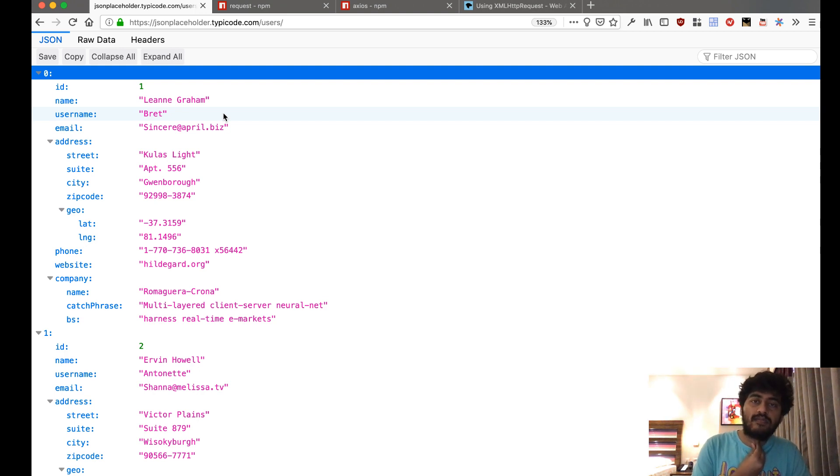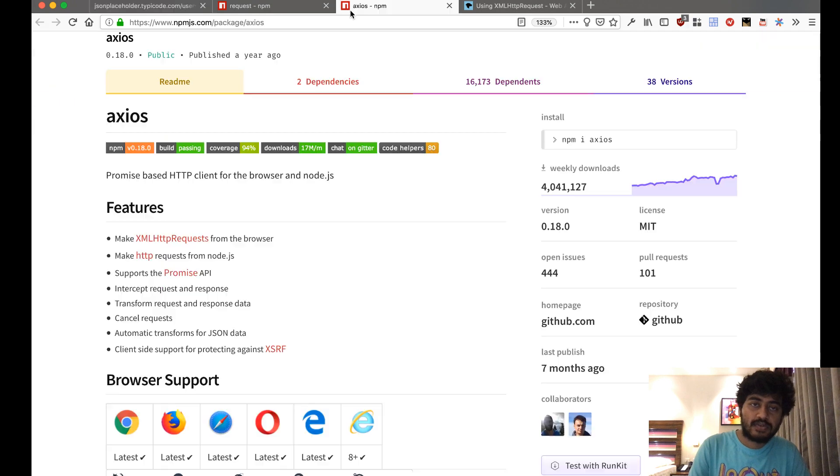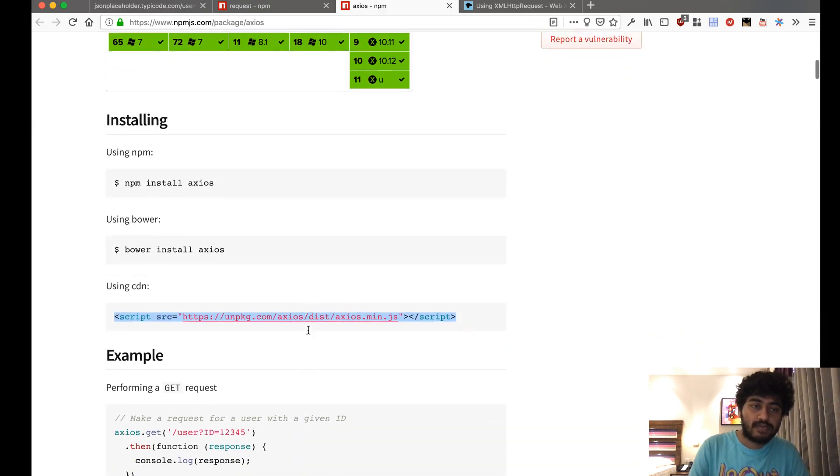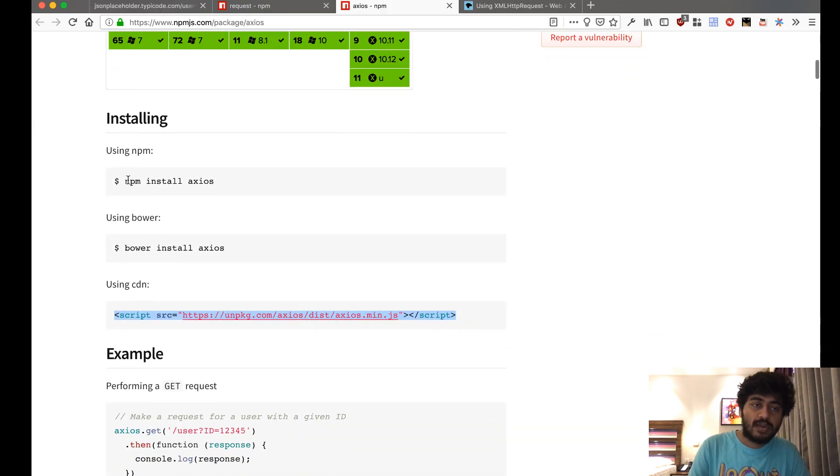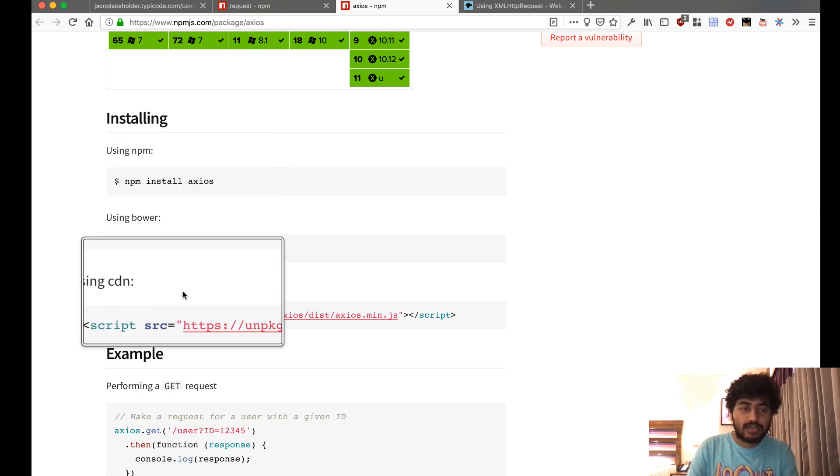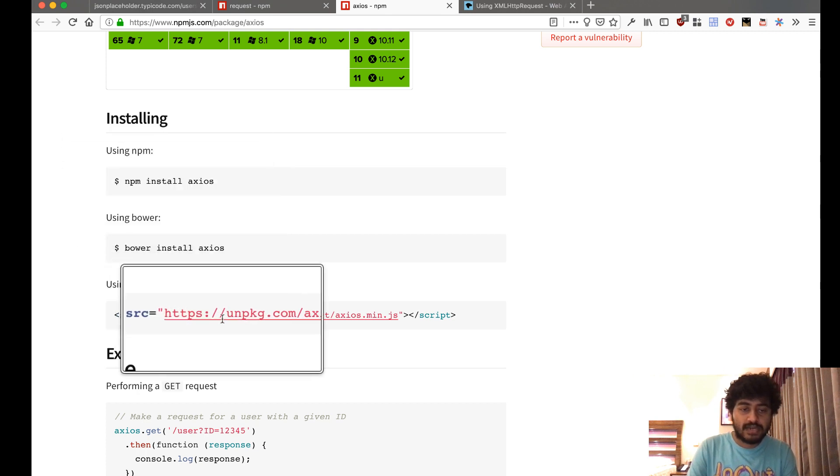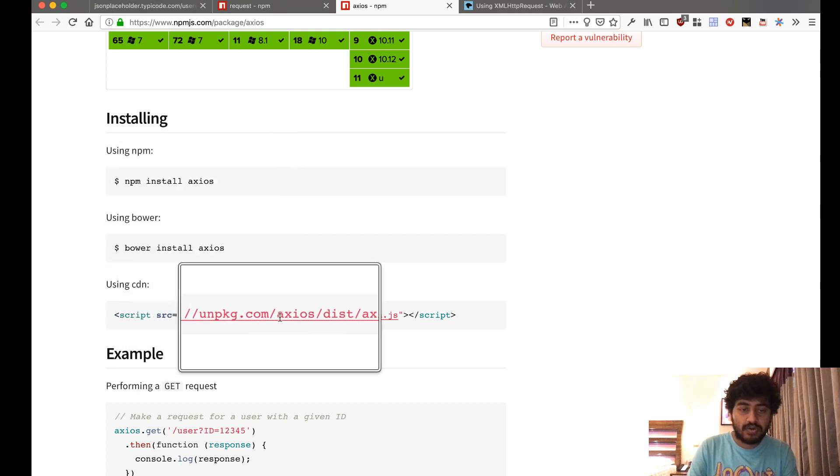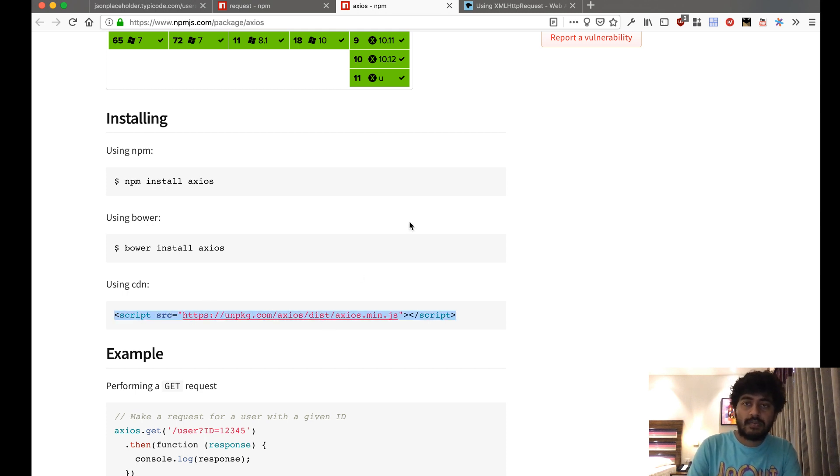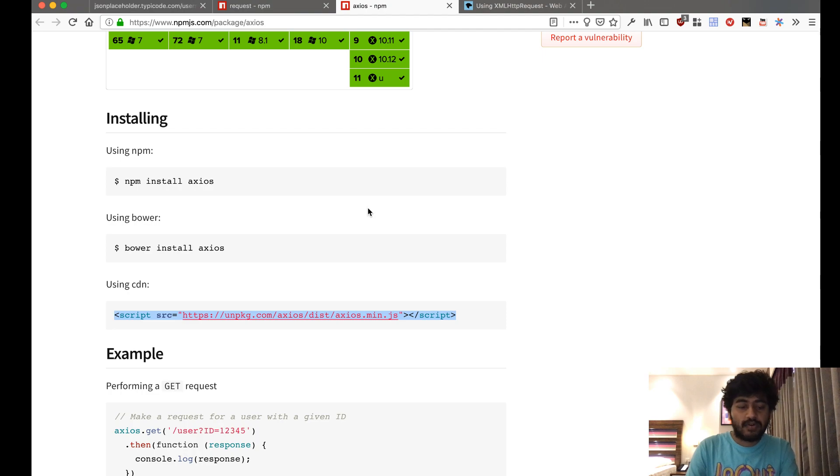With our browsers first. So with Axios, how to install it for your browsers is you do npm install axios in Node.js, and for a browser you do script src unpkg.com/axios/dist/axios.min.js. I'm going to do it this way and try it out in our browser first.